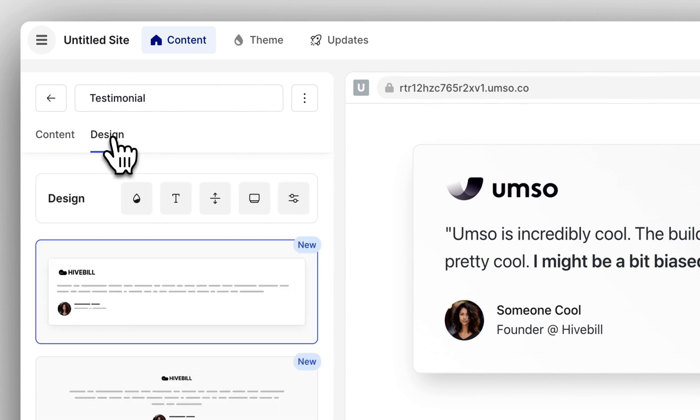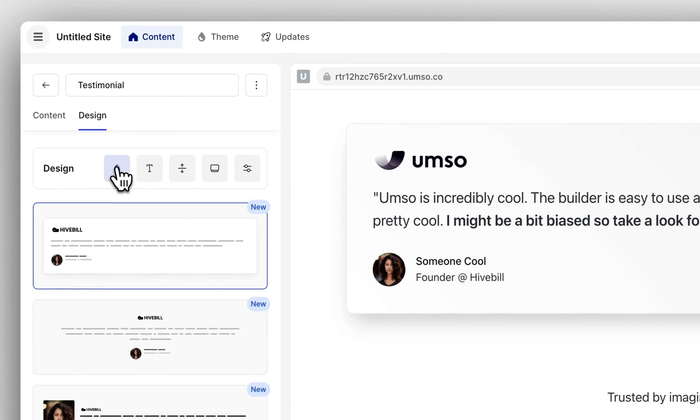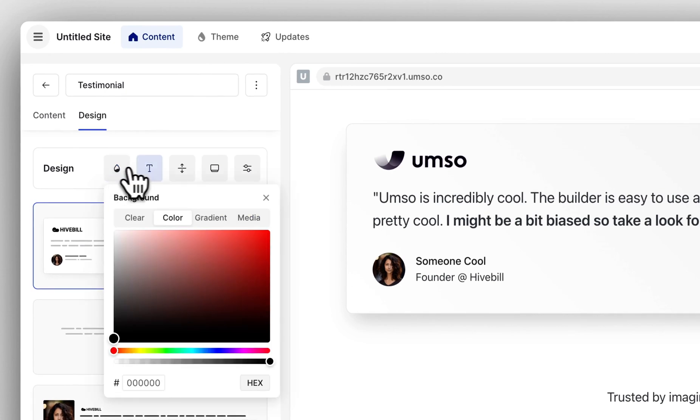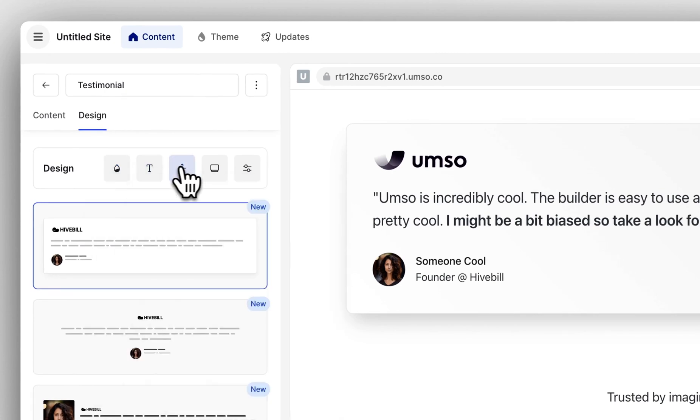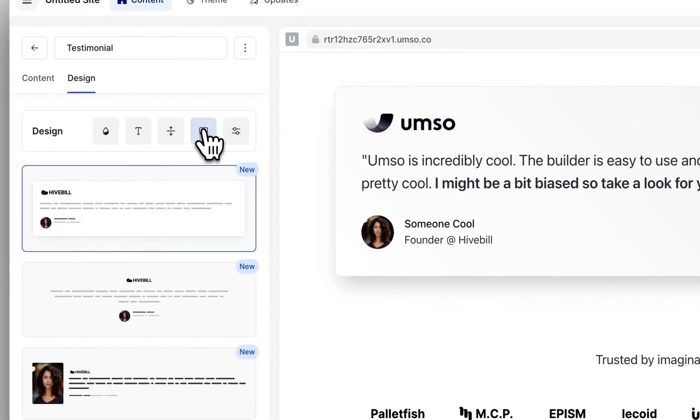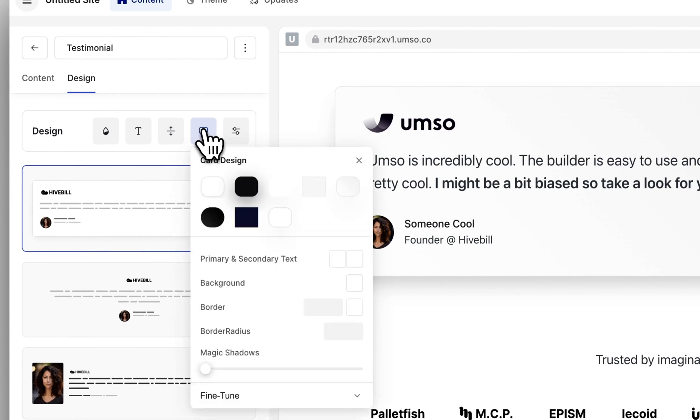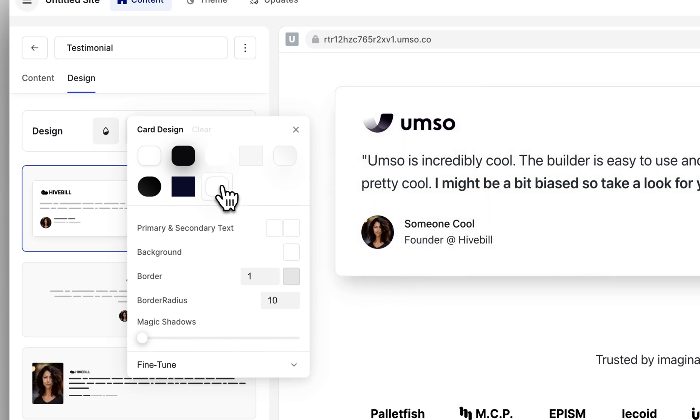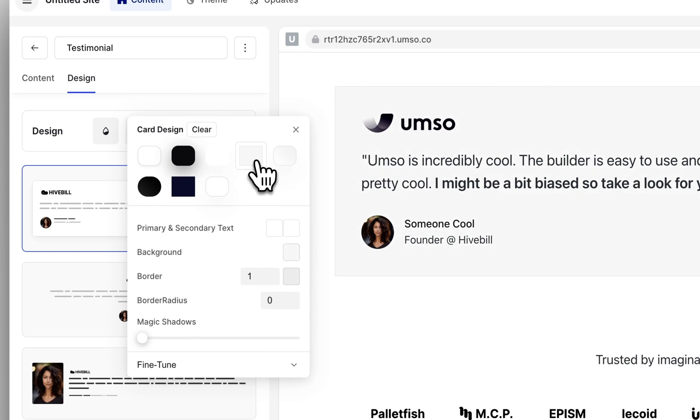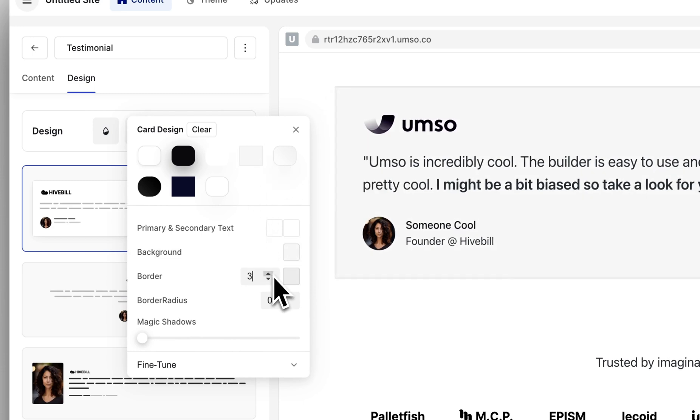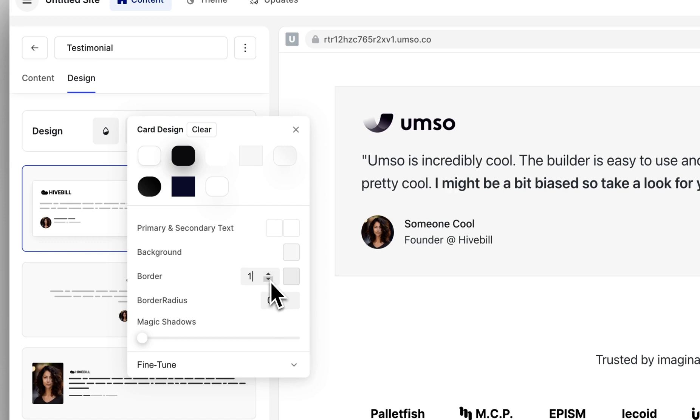You have access to such things as the background color, the fonts, some spacing options and the card design. The card is the box that you can see around this testimonial. You can click on the presets that are already there and you can also make modifications in the editor down here.